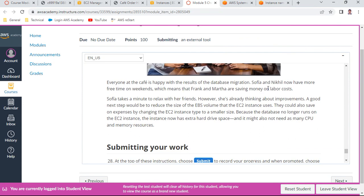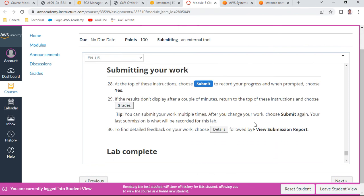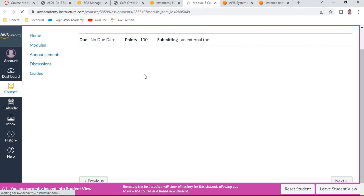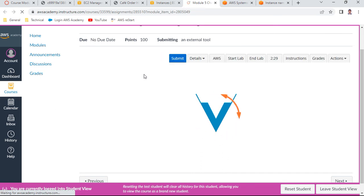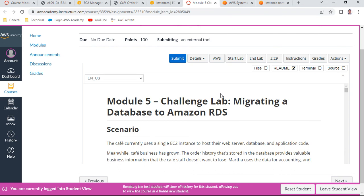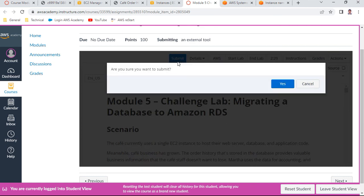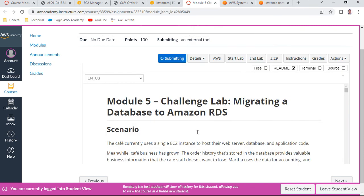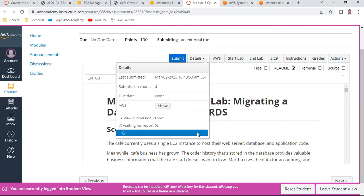Everyone is happy with the database migration results. Sofia and Nickel now have more free time on weekends, and Frank and Martha are saving labor costs. Once done, submit the lab to record your progress. If the submission button is not visible, try refreshing the page. We have successfully migrated the database from the local EC2 cafe server to Amazon RDS. Do not end the lab before you see your score, as ending the lab terminates all resources.